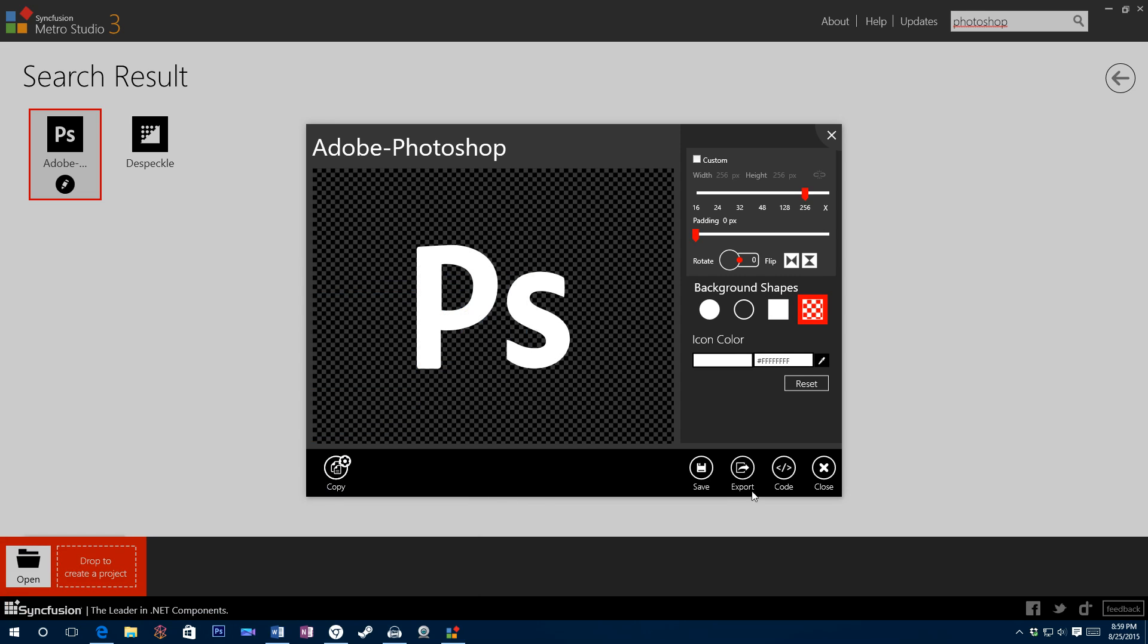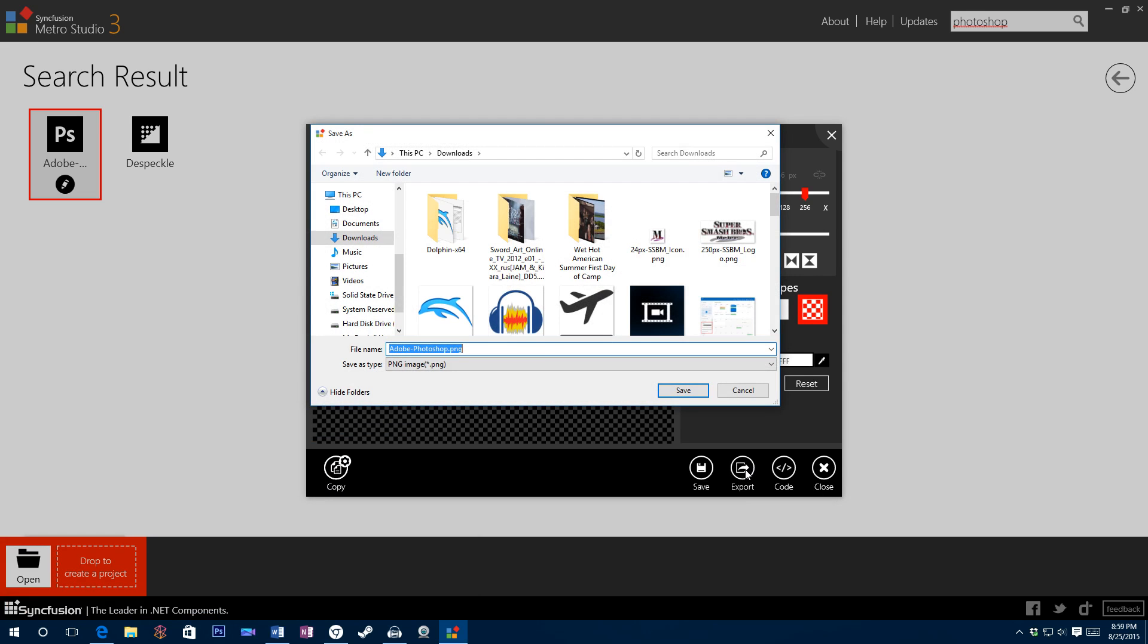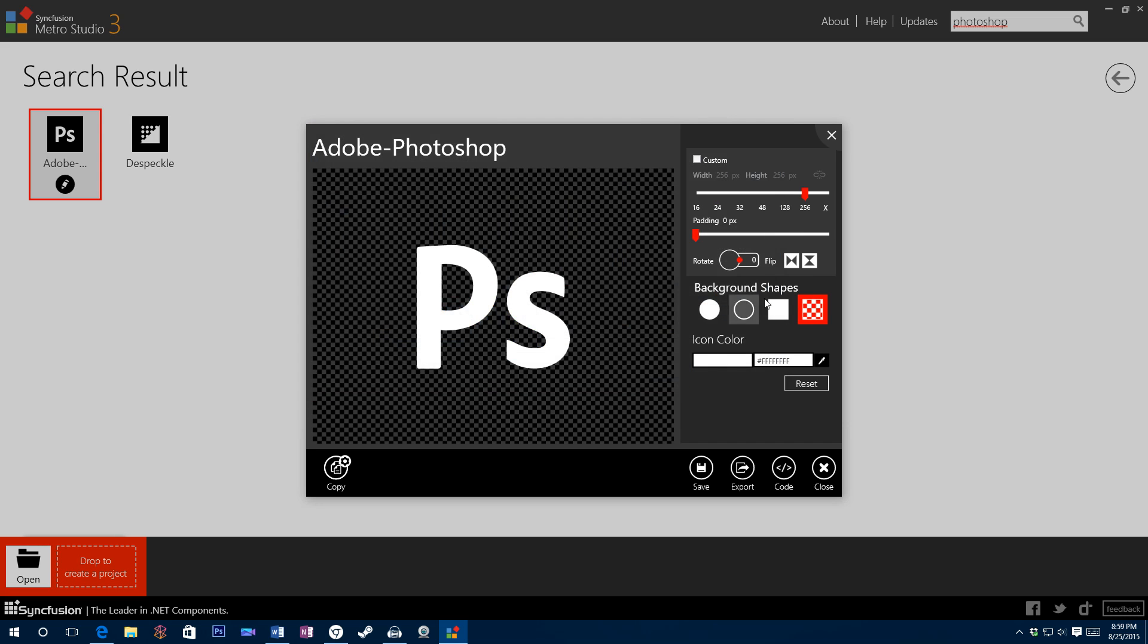When you're finished, click export and then save it. I'm just going to save it in my downloads. All right. Now you've just created a PNG image with the transparent background of the icon that you want to use.